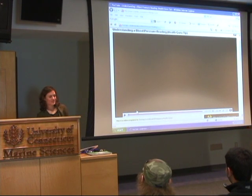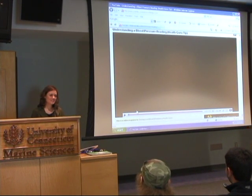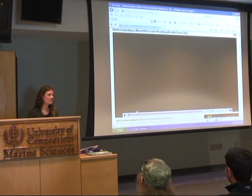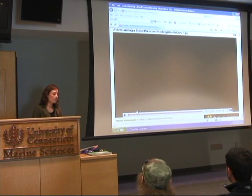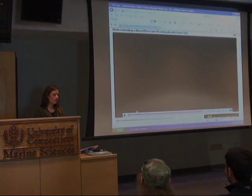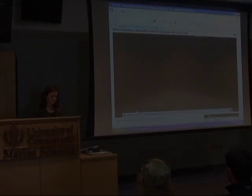Good afternoon everyone. My name is Danielle and I'm an A&T student. Today I'm going to talk to you about vital signs, and we're going to focus on blood pressure. I have a handout for you.